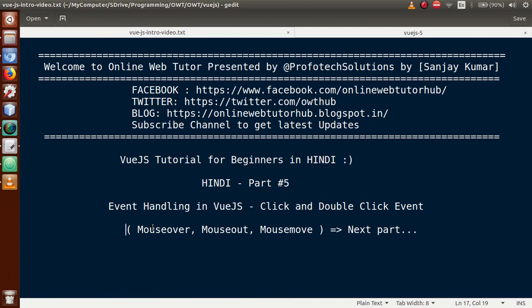Hello guys, welcome to Online Web Tutor presented by Profotech Solutions team. I am Sanjay. We are learning VueJS tutorial for beginners in Hindi, and this is our Part 5. In this video session we will learn event handling in VueJS, in which we will see two types of events: click event and double click event. In Part 6 we will learn about mouse over, mouse out, and mouse move events. If you are a beginner to this channel, please don't forget to subscribe and keep watching our previous video sessions.